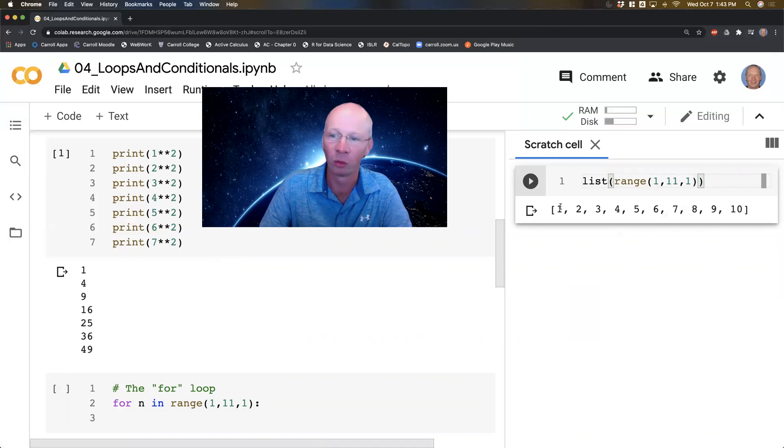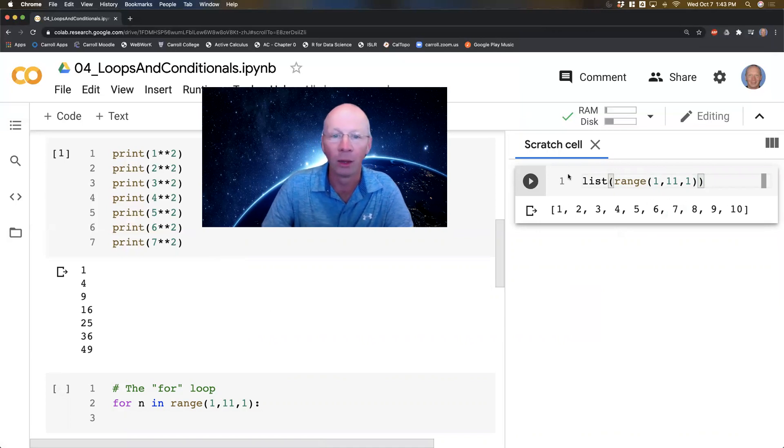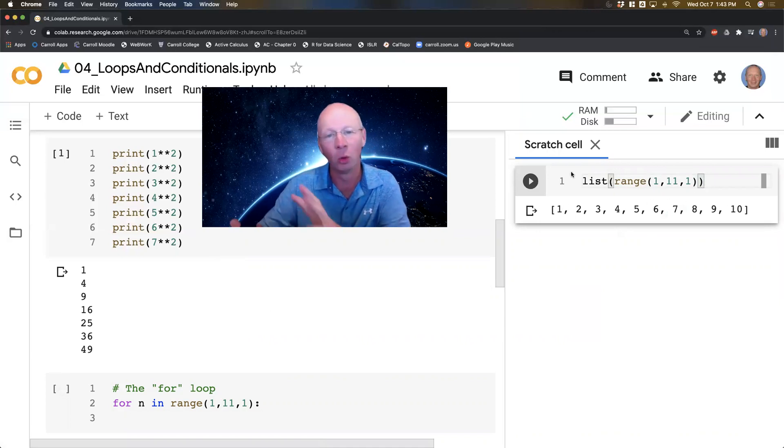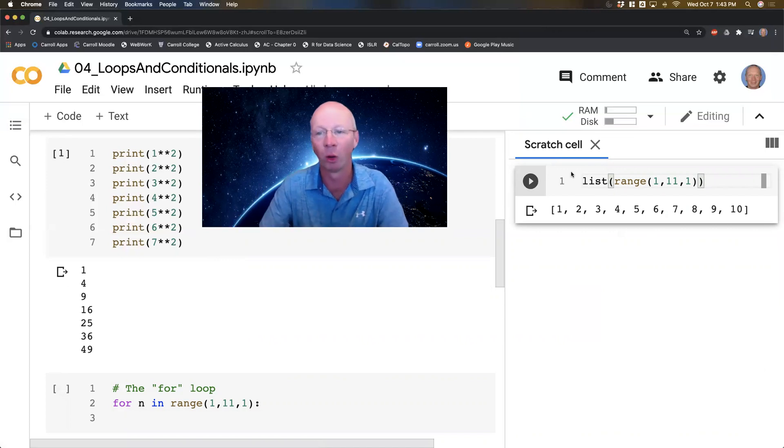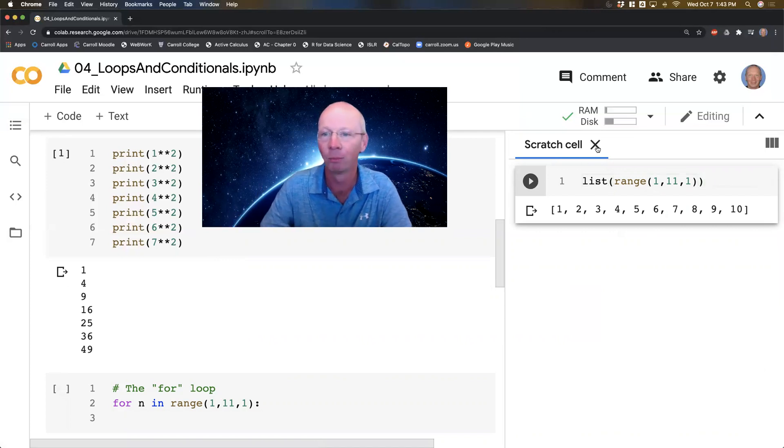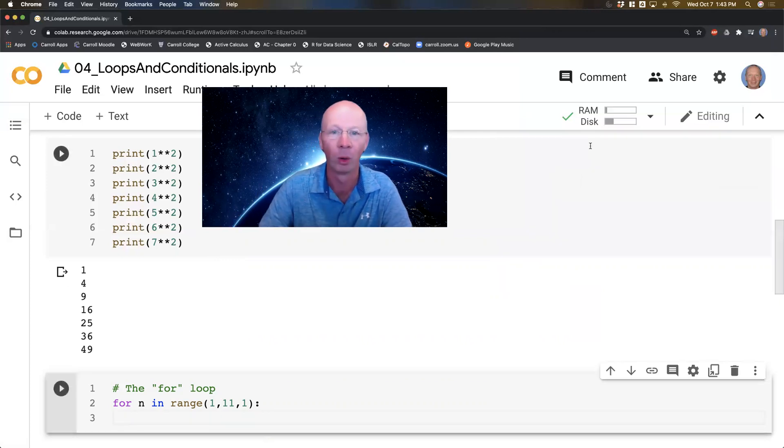So this gives me a range object. Make a list. That's 1, 2, 3, 4, 5, 6, 7, 8, 9, 10. So a scratch cell allows you to do a little bit of scratch work off to the side and then throw it away.